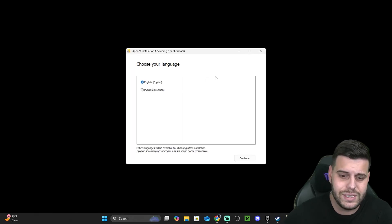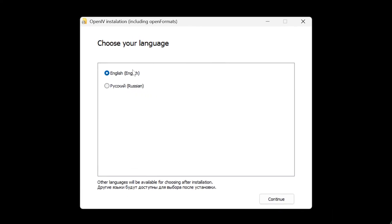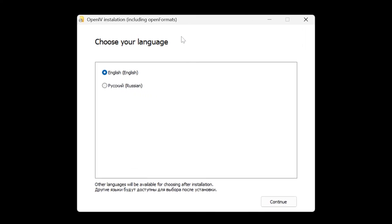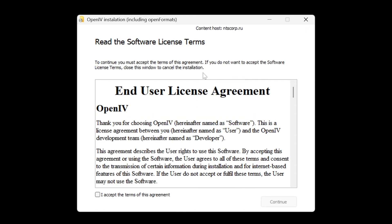Simply double click on it and the installer file will open. It's going to have you select the language you want to use. If you get an administrator prompt asking you to allow this app to run, just go ahead and allow it, then hit OK. Select your language, click Continue, and that is going to bring you to the user license agreement. Go ahead and click I Accept.